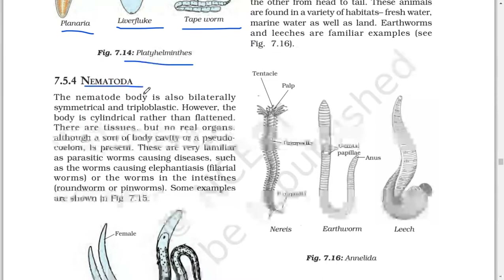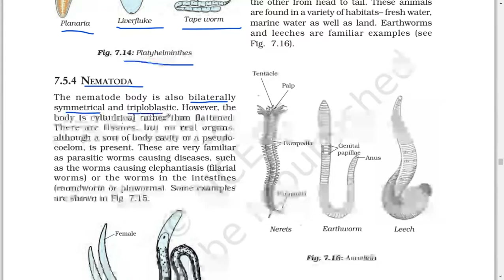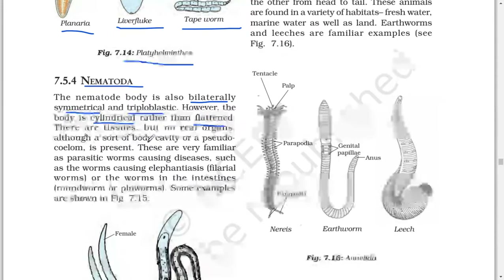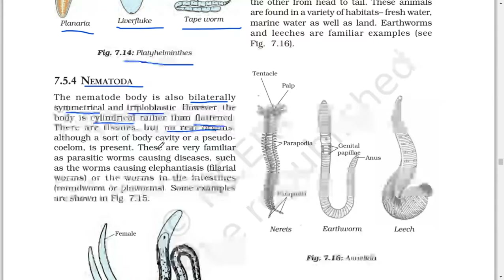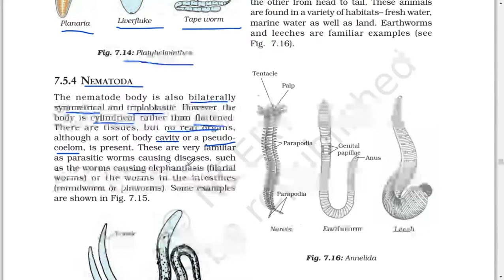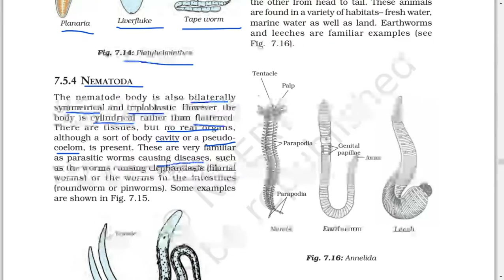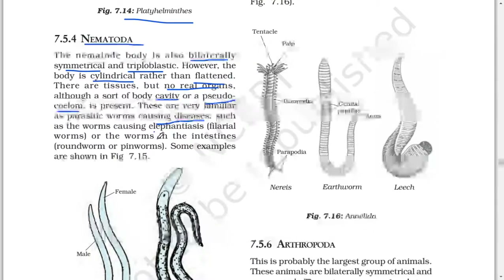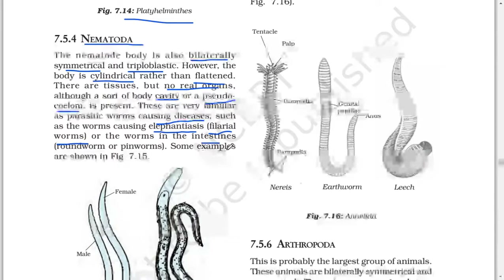Next: Nematoda. The nematode body is also bilaterally symmetrical and triploblastic; however, the body is cylindrical rather than flattened. They have tissues but no real organs, although a body cavity or pseudocoelom is present. They are very familiar as parasitic worms causing disease, such as the worm causing elephantiasis (filarial worms) or the worms in the intestines (roundworms or pinworms).